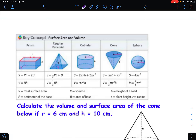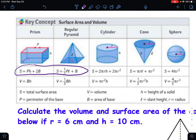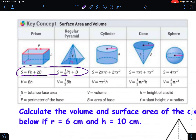Just like we talked about with the area of polygons and circles, we have formulas that go with the total surface area of polyhedrons and non-polyhedrons, and some volume formulas as well. The formulas use these variables: S stands for total surface area, P is perimeter of the base, V is volume, B is the area of the base, H is height, L is slant height, and R is radius of a circle.